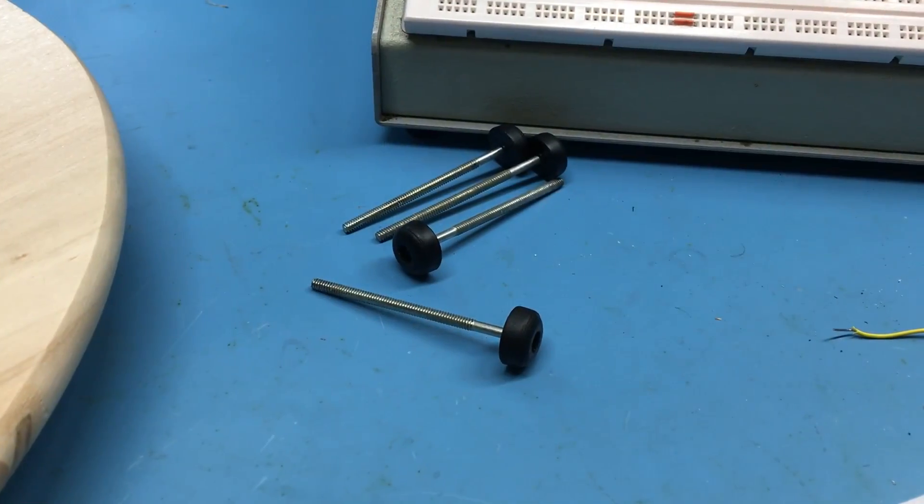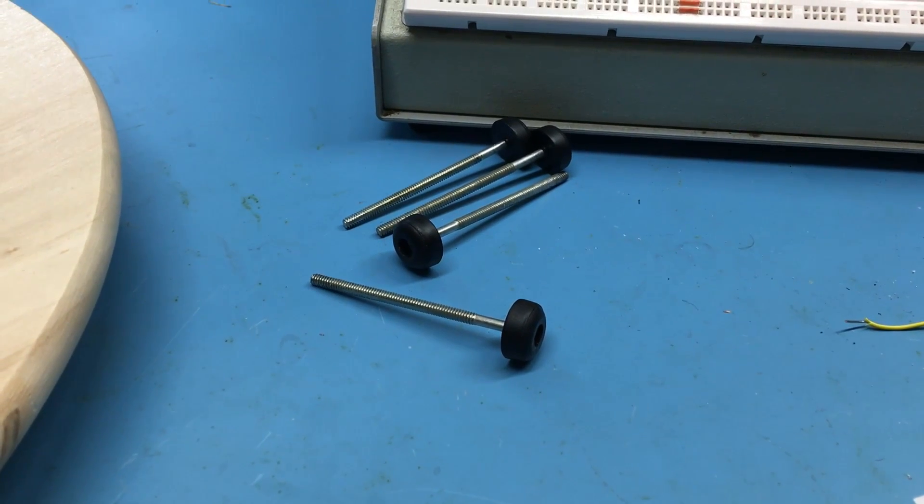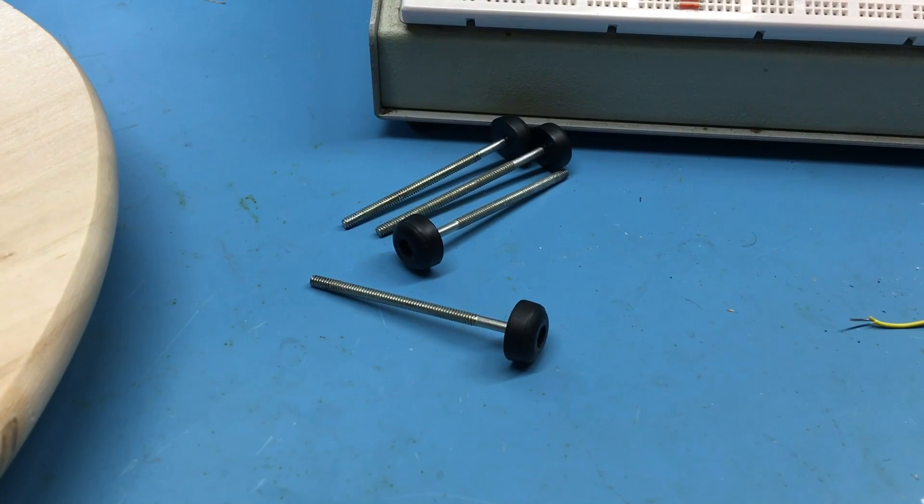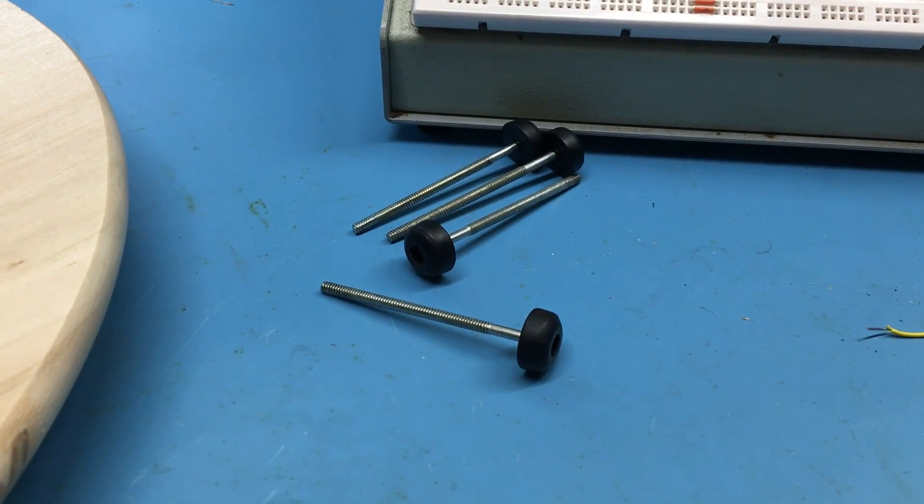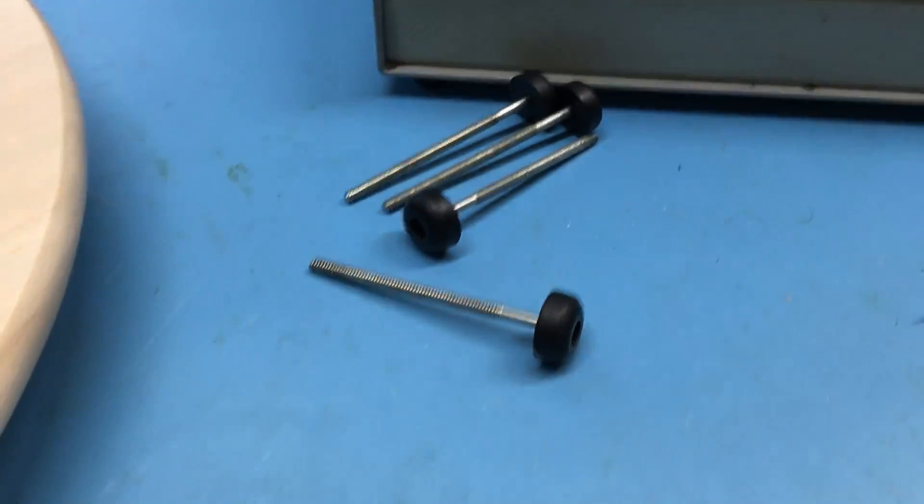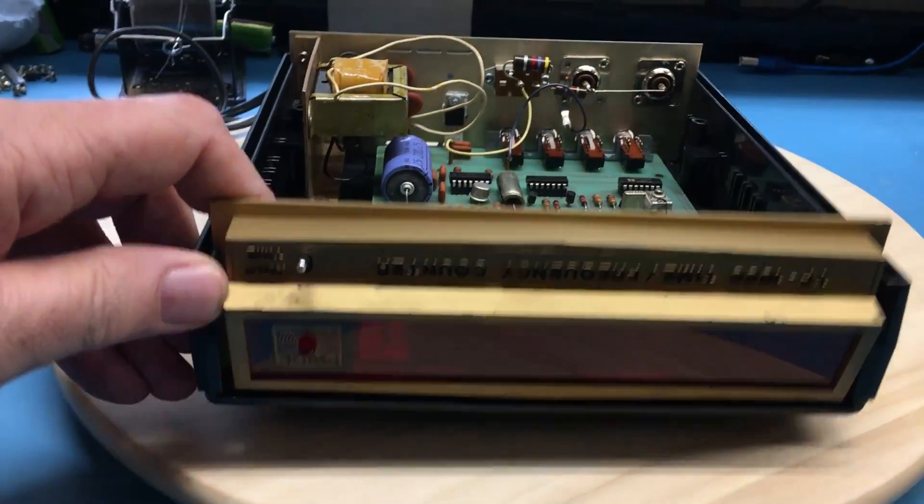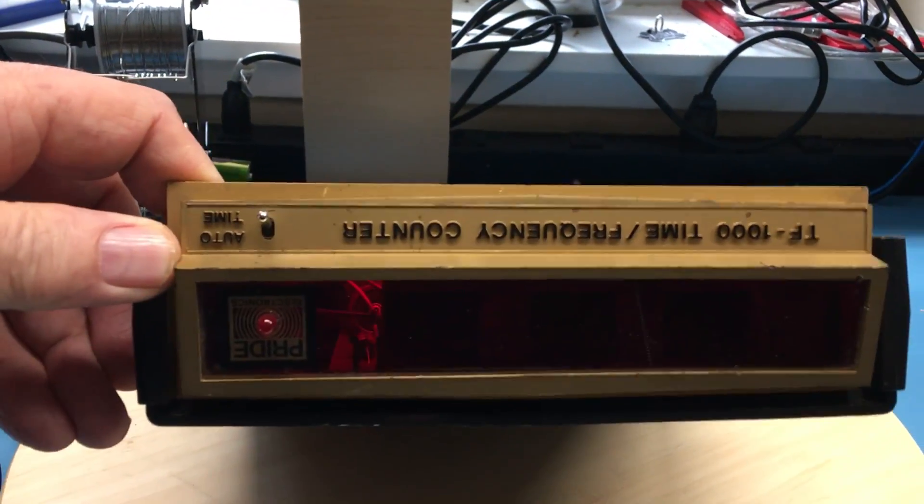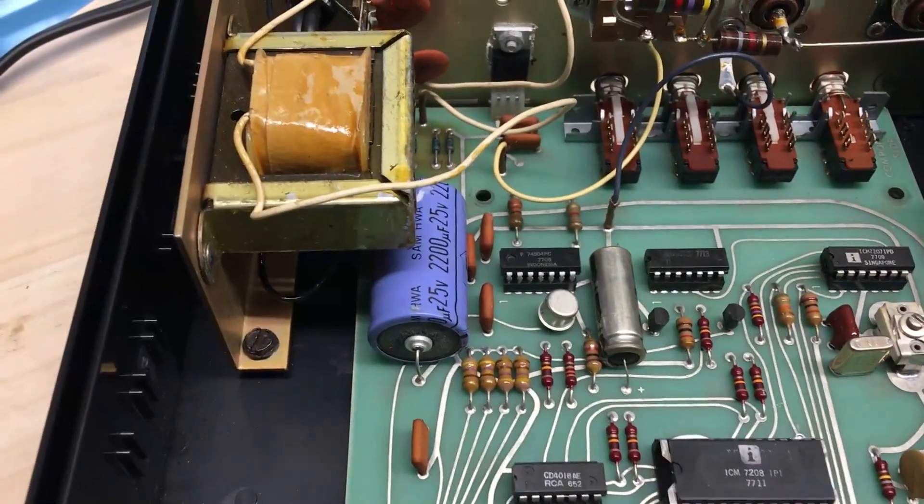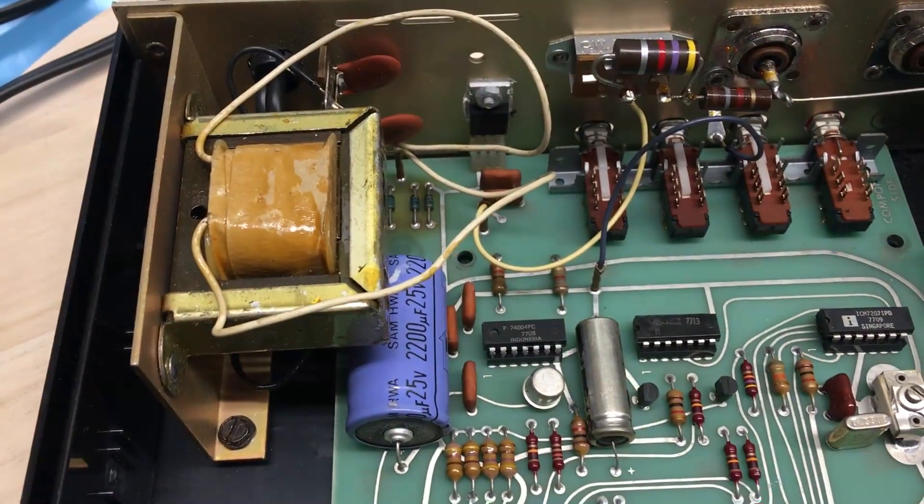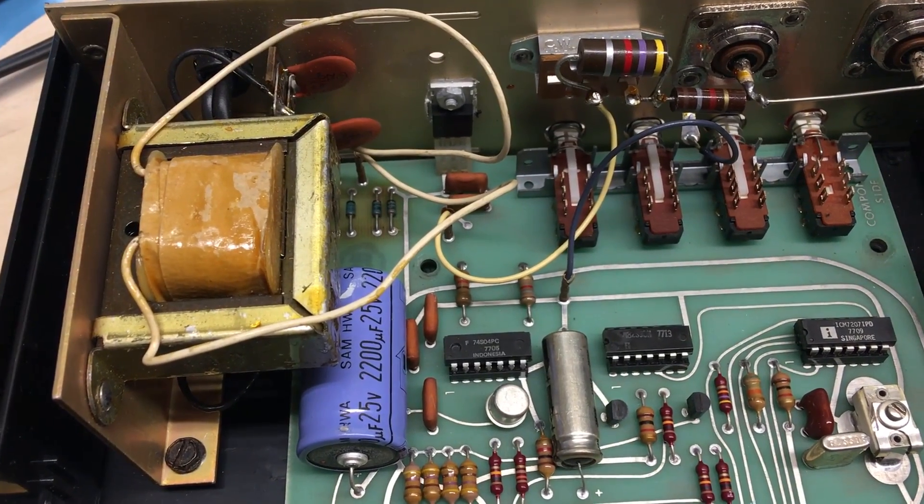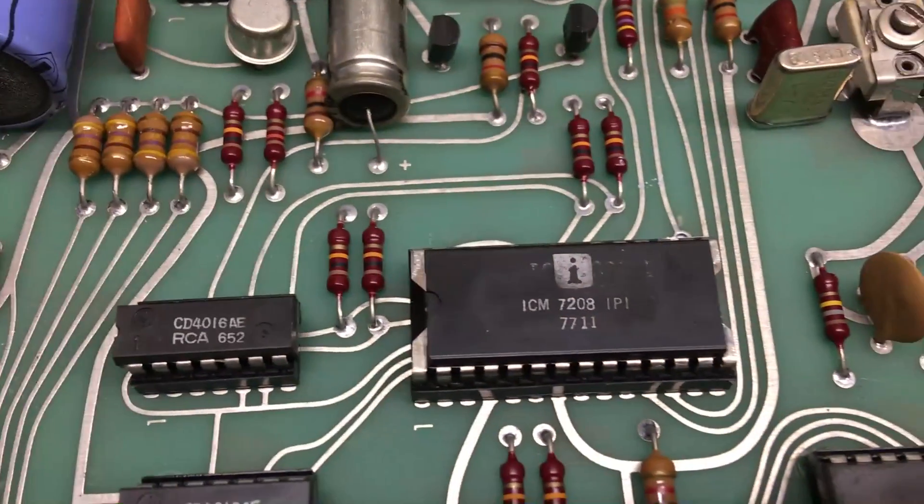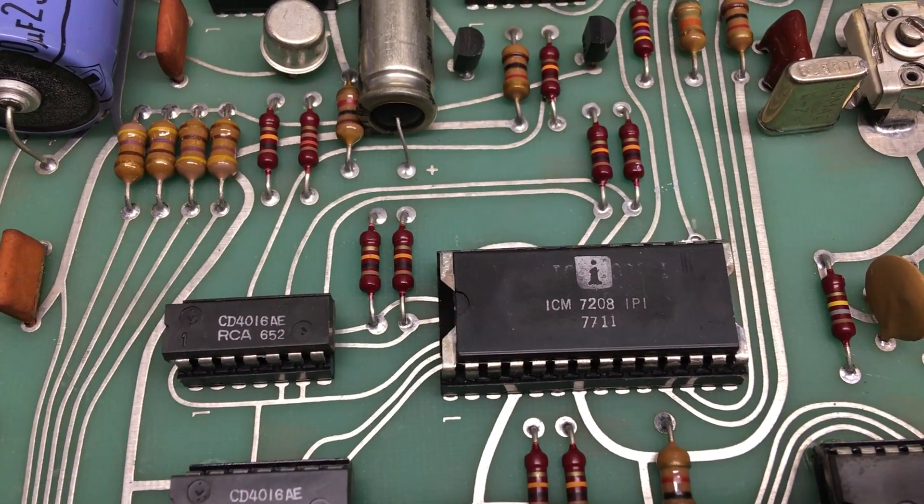As I always do before I plug anything in, I go ahead and open it up and take a look inside, just looking for obvious signs of damage. I pulled out the four feet with screws on them. In this case the printed circuit board is actually mounted in the top of the unit, so it's sitting here upside down. I see pretty standard construction for a device of this era. Looking at the date codes, what I believe to be the main clock chip is 77, or 11th week in 1977.